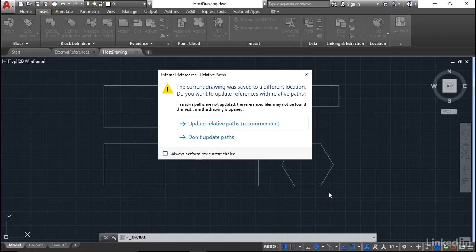And it's saying now that the current drawing was saved to a different location. Do you want to update the references with relative paths? So you can see there, if the relative paths are not updated, the reference files may not be found the next time the drawing is opened.